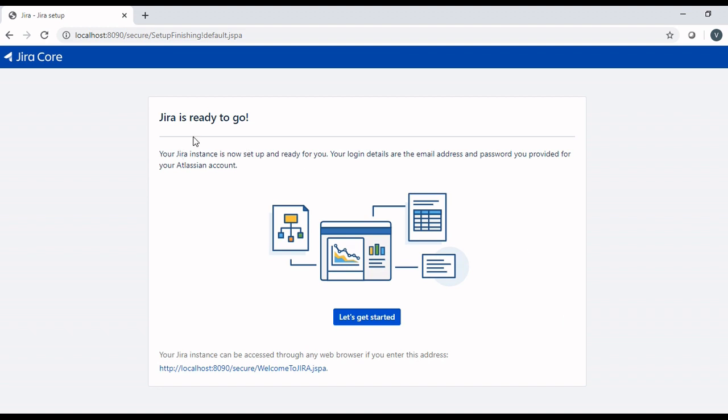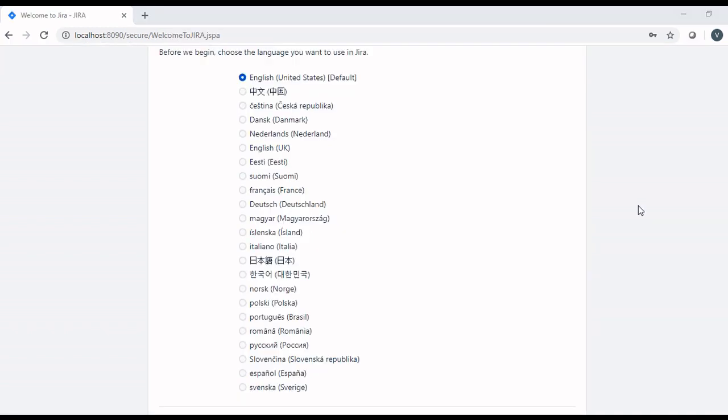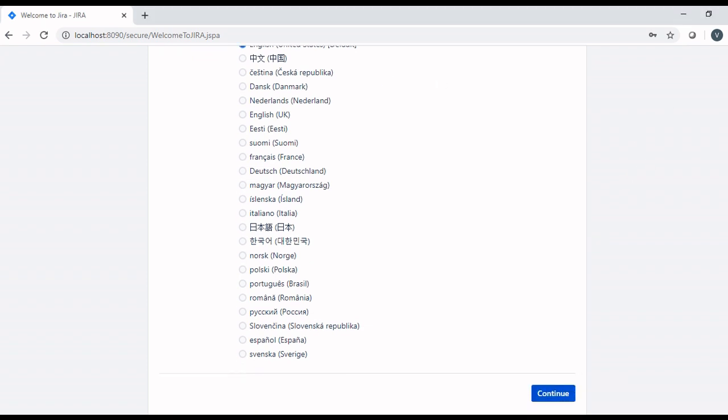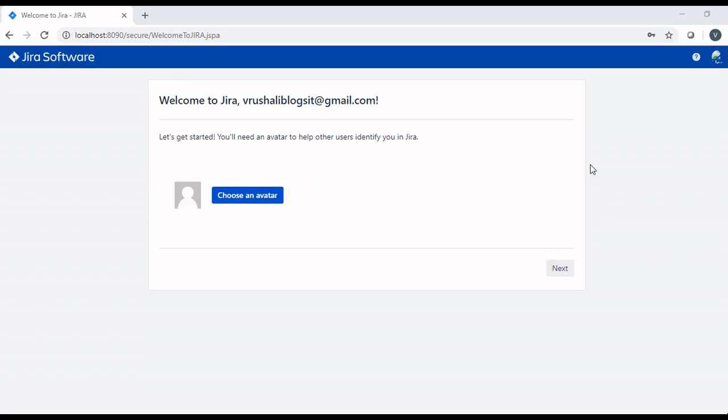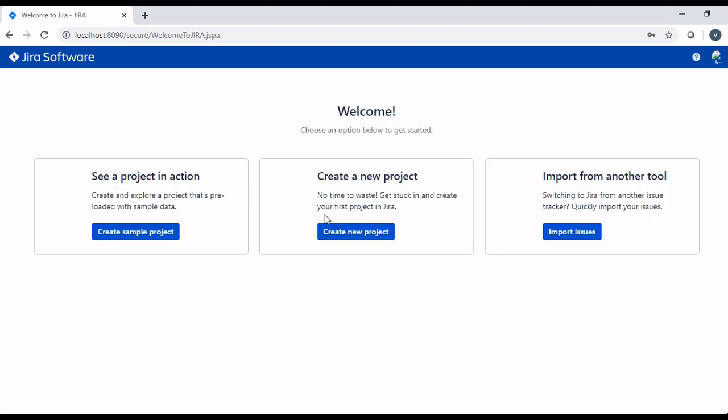Message is displayed and it also gives you the address to access the Jira quickly from the web browser. Click on let's get started button. Next page on Jira is to select the language. Select language as per your requirement and click continue button. You can choose the profile picture if you want and click next button.